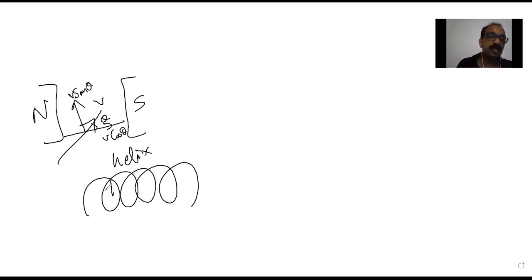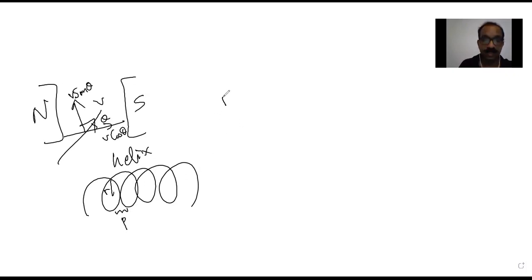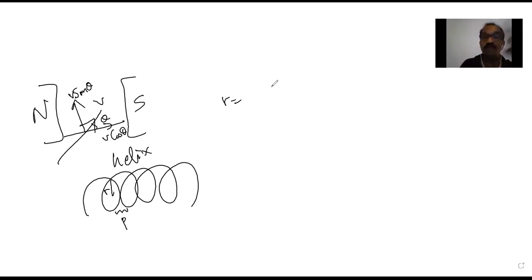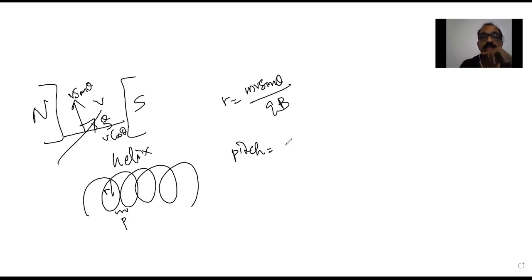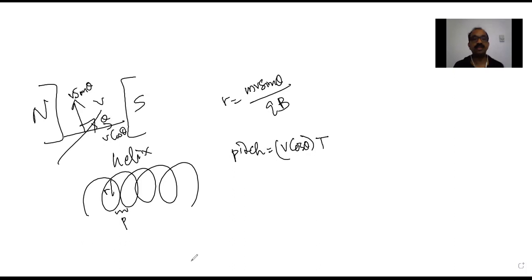A helix is characterized by its radius and its pitch. The radius is given by r = mv sinθ / qB, since v sinθ is what causes circular motion. The pitch is the horizontal distance traveled in one complete revolution: pitch = v cosθ × T, where T is the time period.